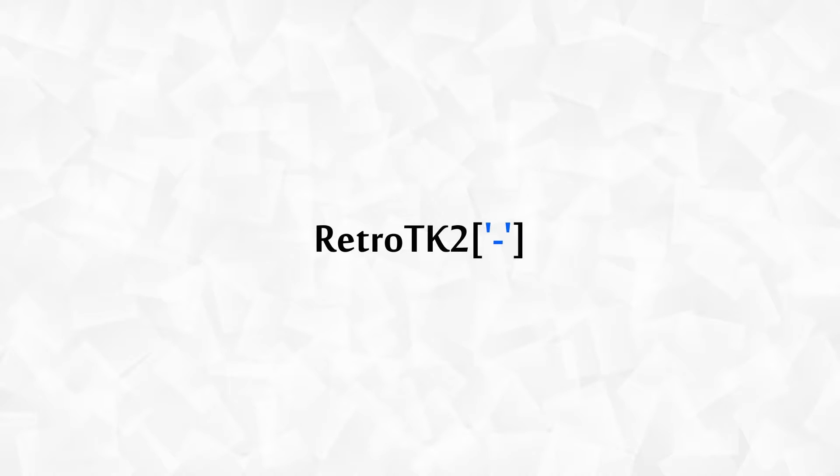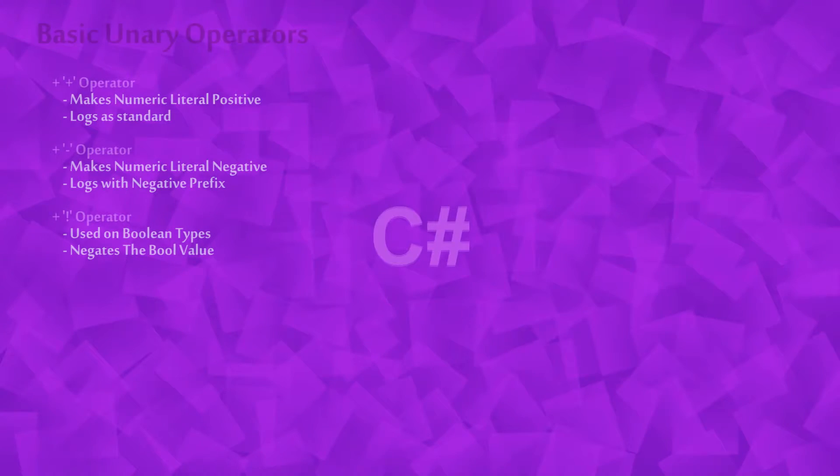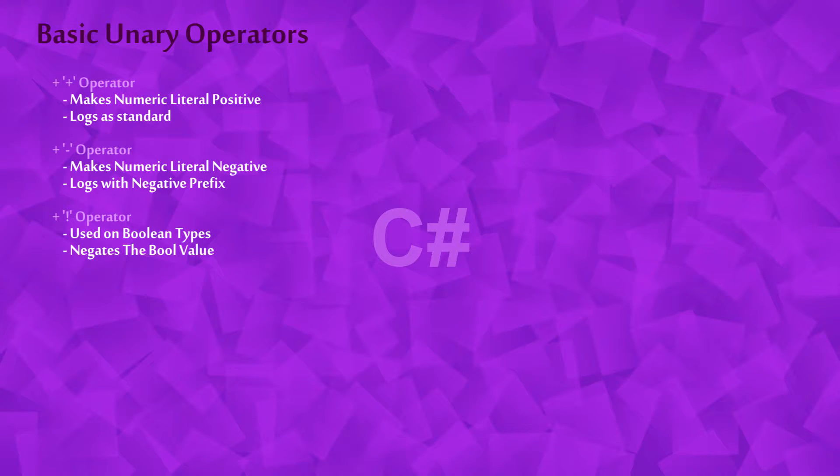Hello Ace, this is RetroTK2 and today you'll learn about some of the basic unary operators. As ever Ace, I'd advise you to download the channel files that accompany this video, the card should be on your screen now.